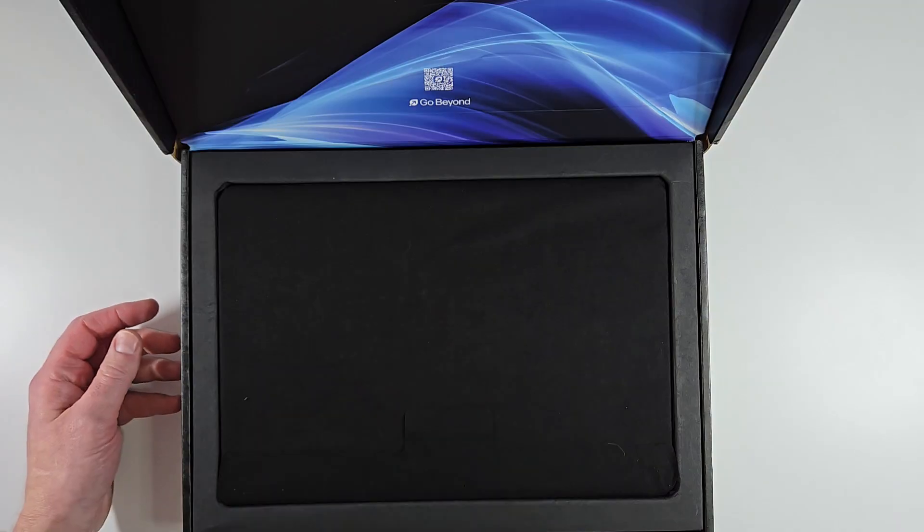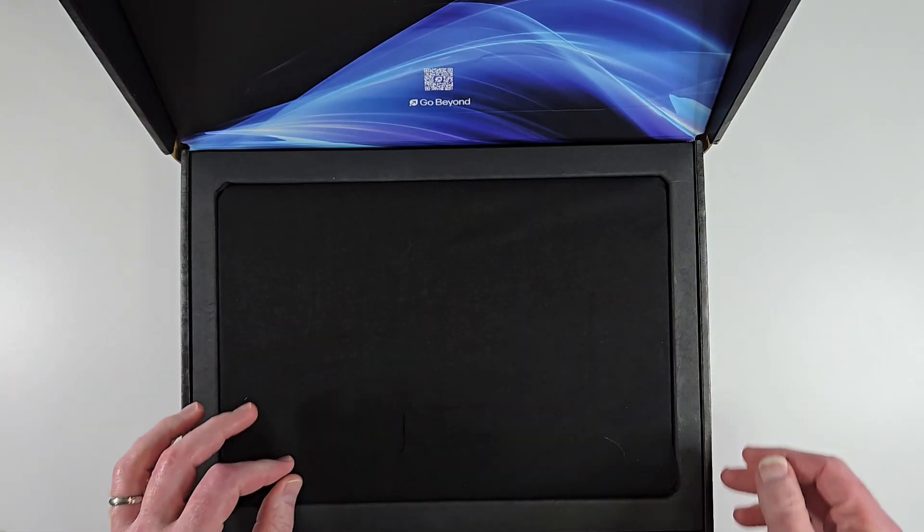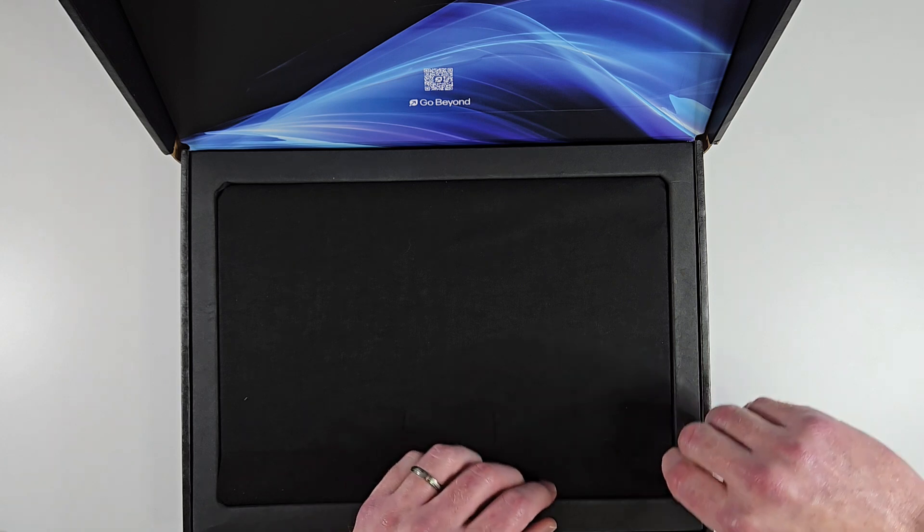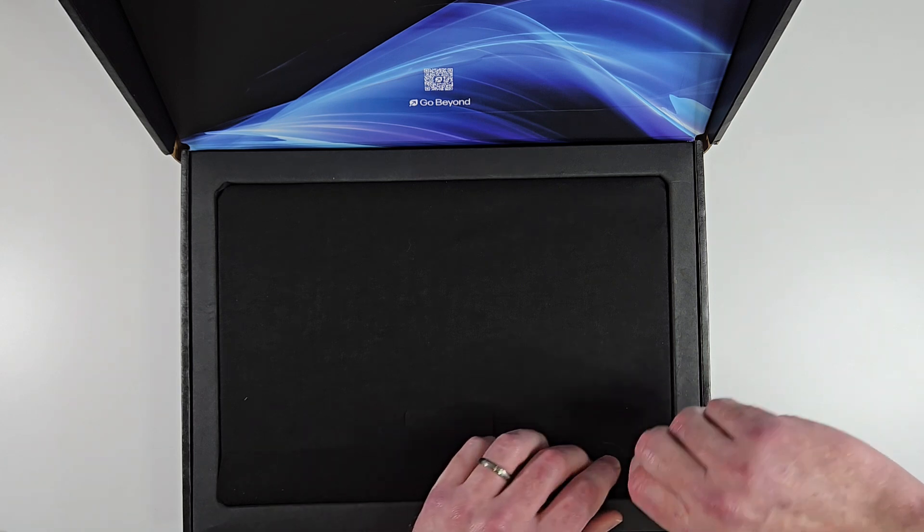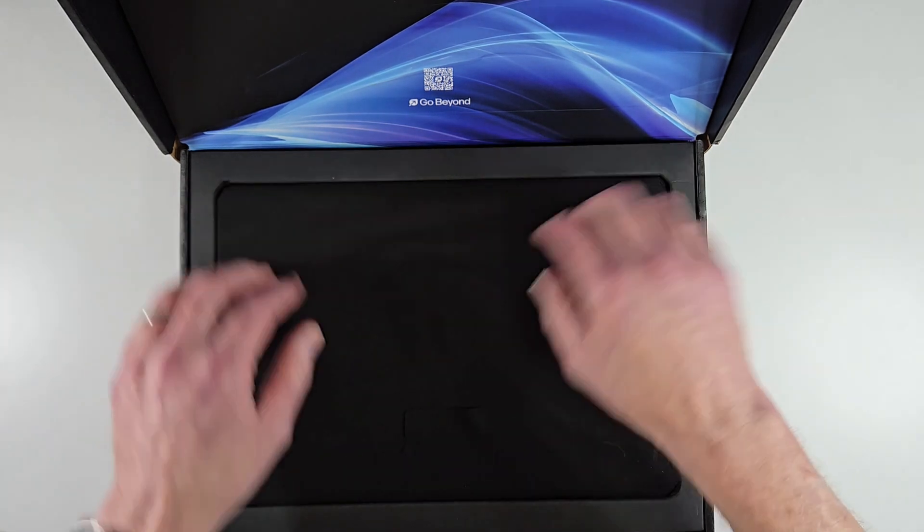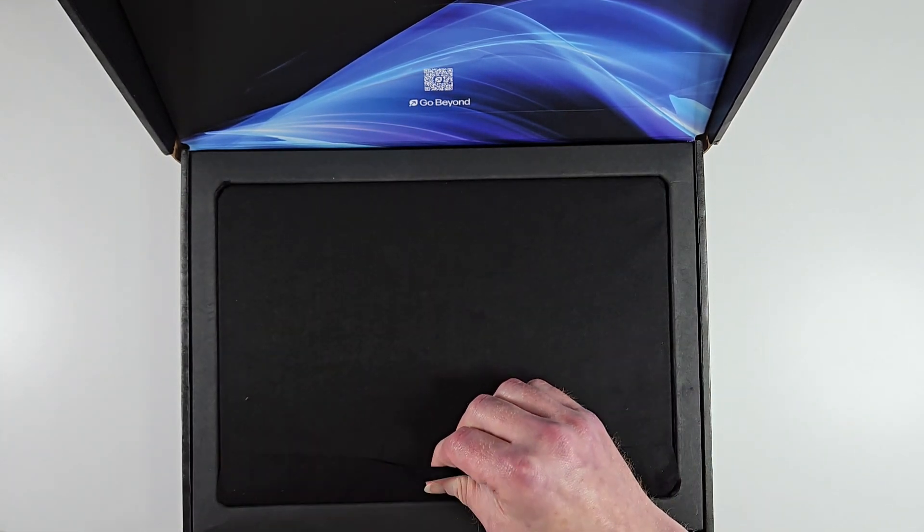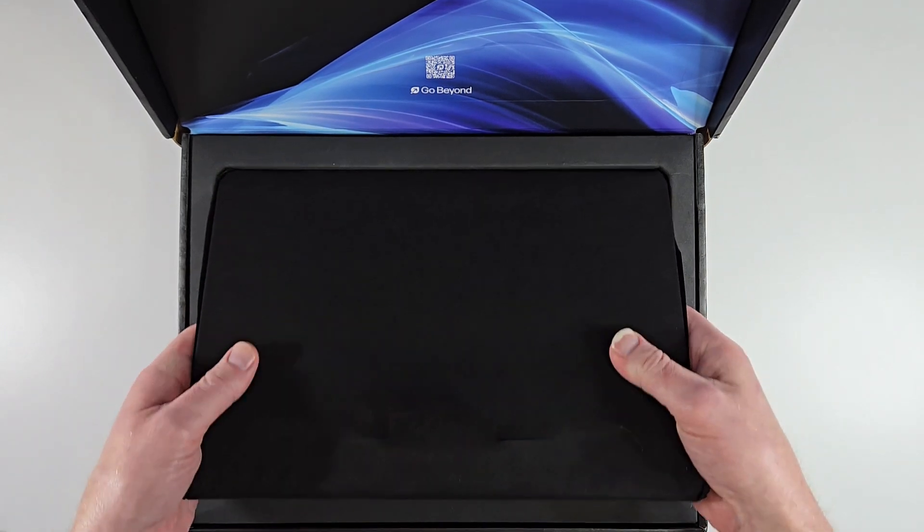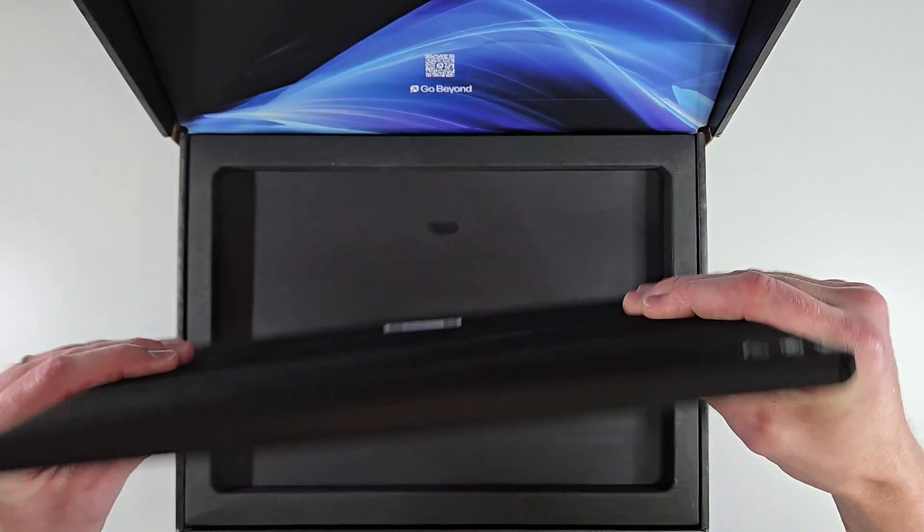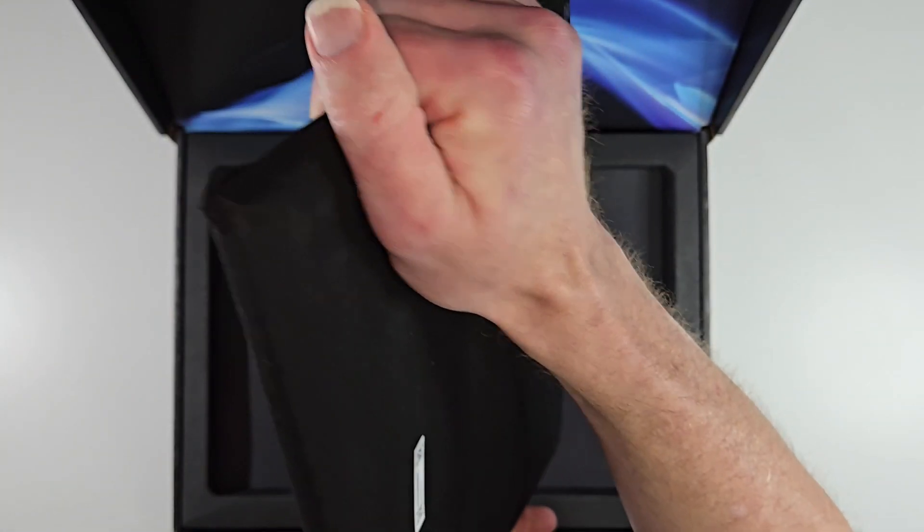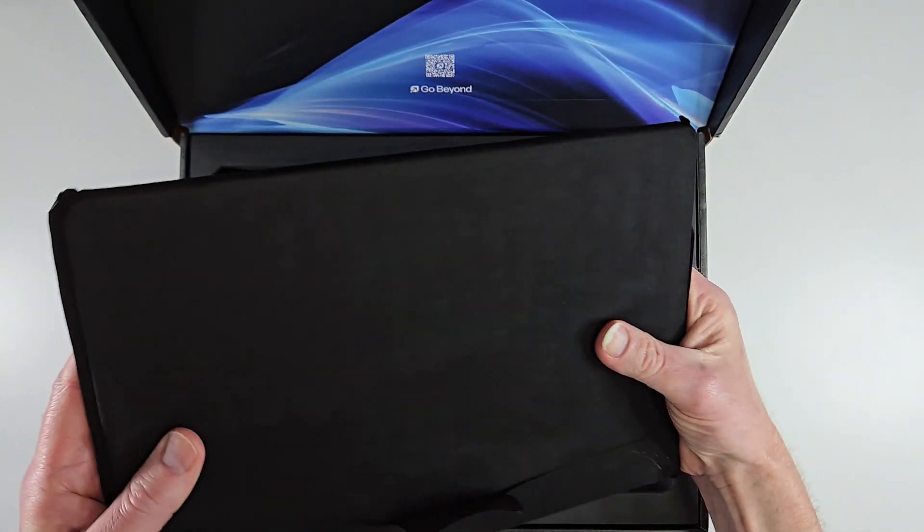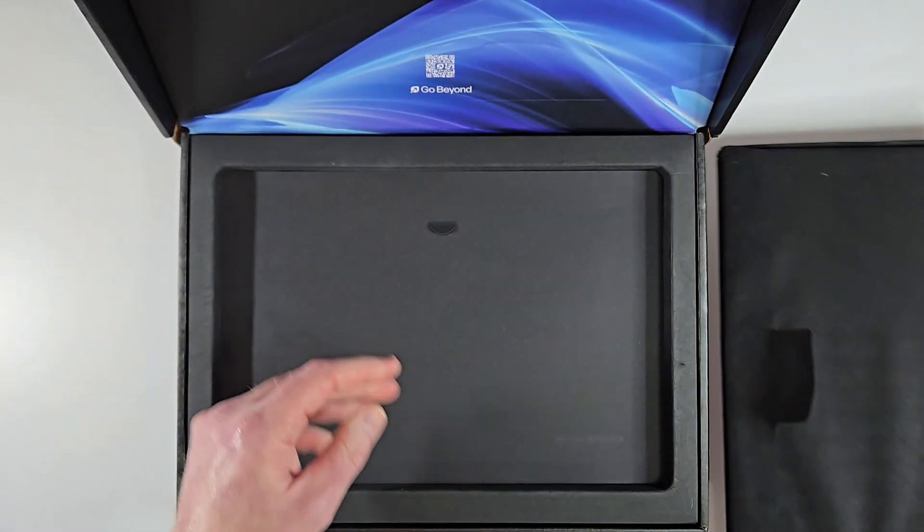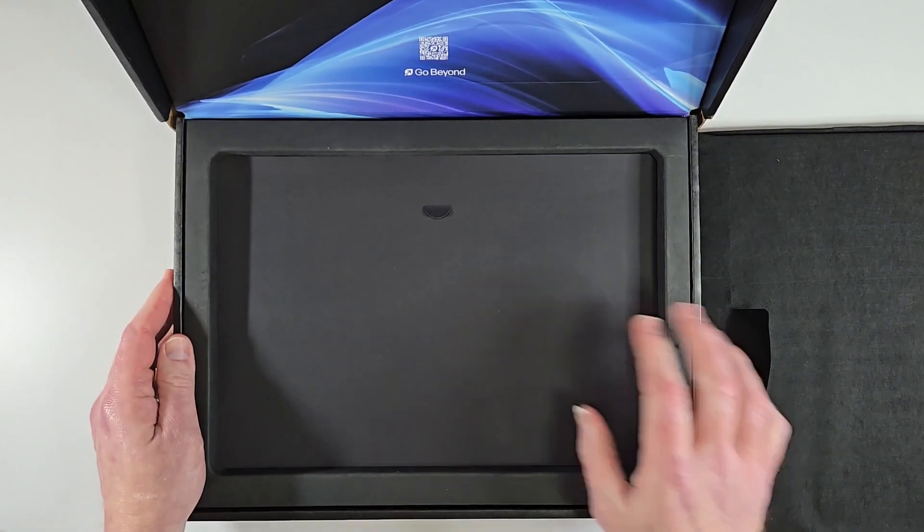This is supposed to include a pen, a USB Type-C rechargeable pen. Let's see if we can pull this out. This is a 14-inch laptop. Wow, pretty thin, pretty lightweight. We'll get to that in just a second. Let's see what else we got in here.